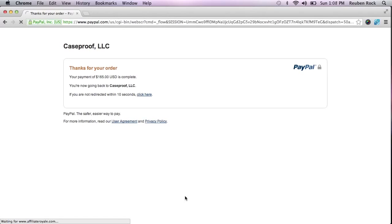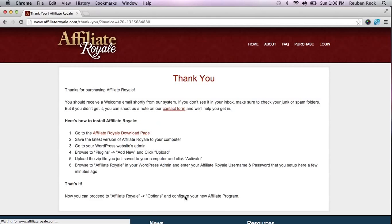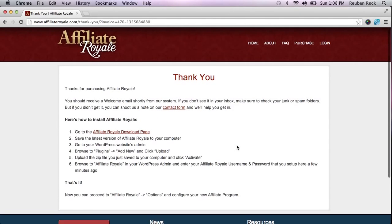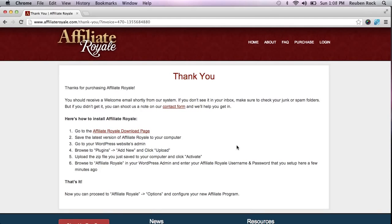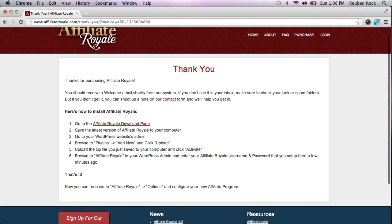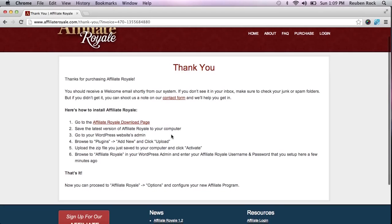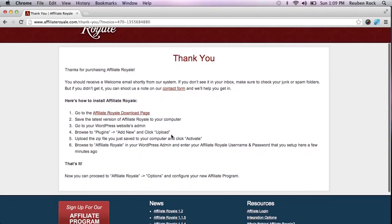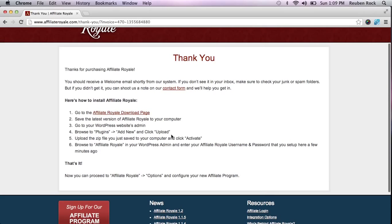You should get redirected back to the website. Thanks for purchasing Affiliate Royale. You should receive a welcome email — I just did, I felt my phone buzz in my pocket just a second ago. In the next video, I'm going to take you through how to actually install Affiliate Royale on your site. It's very simple and only going to take you a few minutes to get this launched. Thanks for watching — go ahead and check out my next video at AffiliateRoyaleReviews.com.